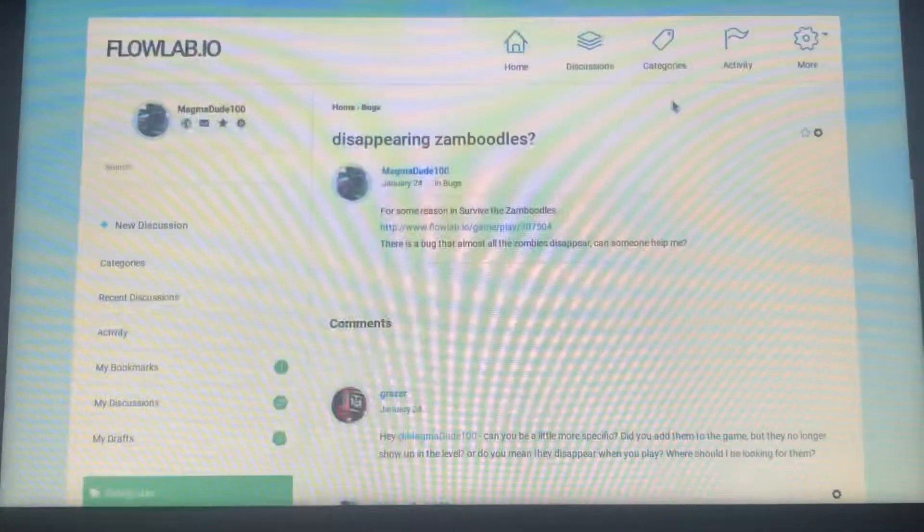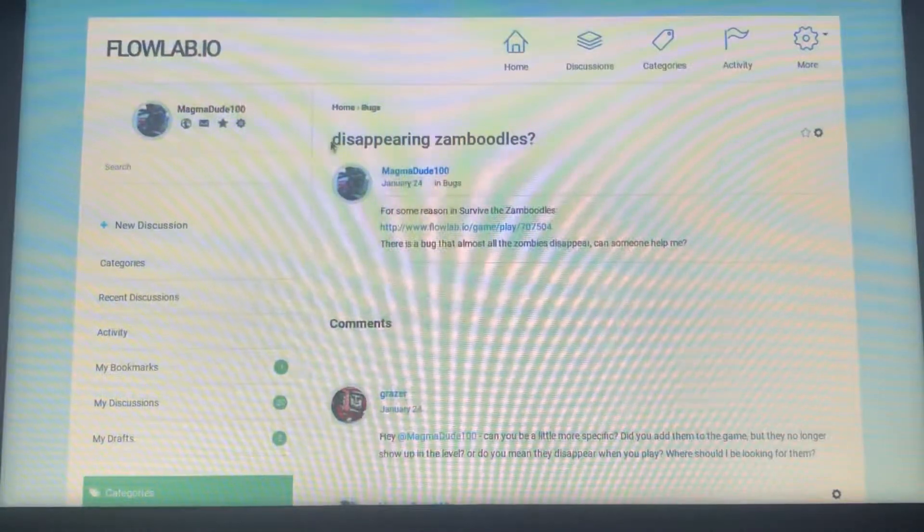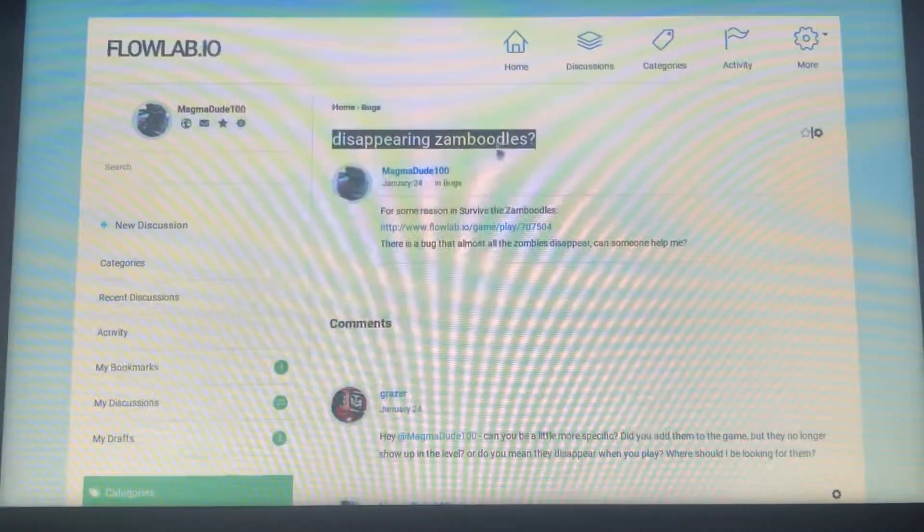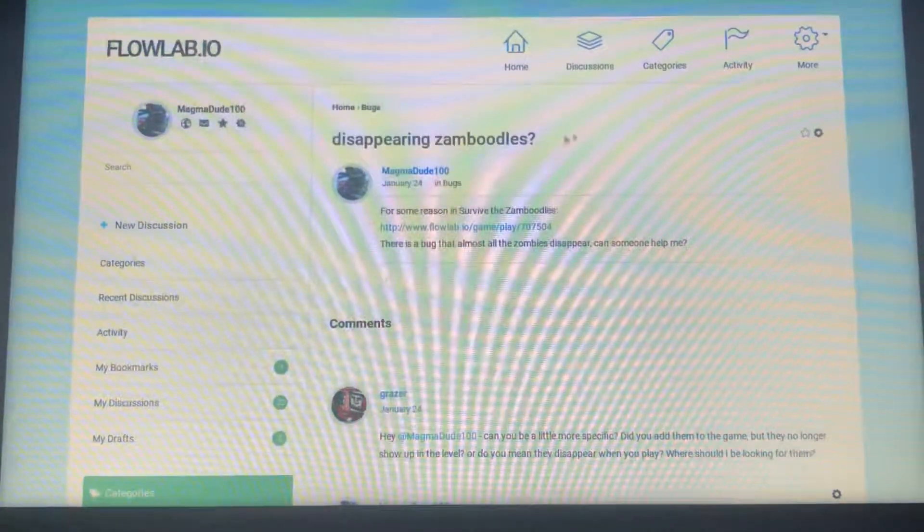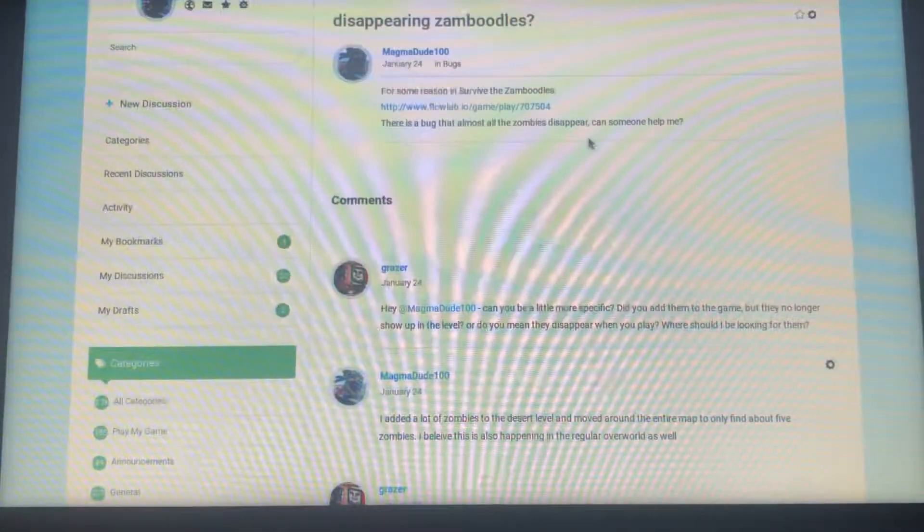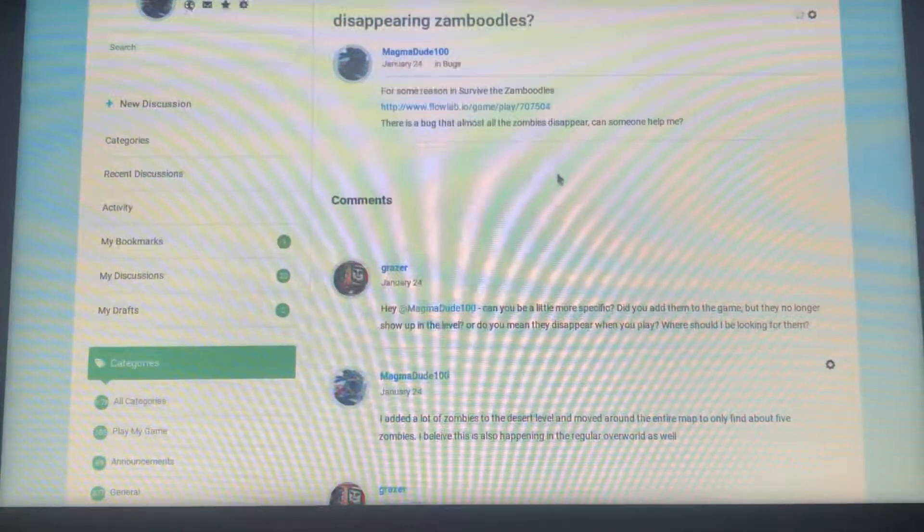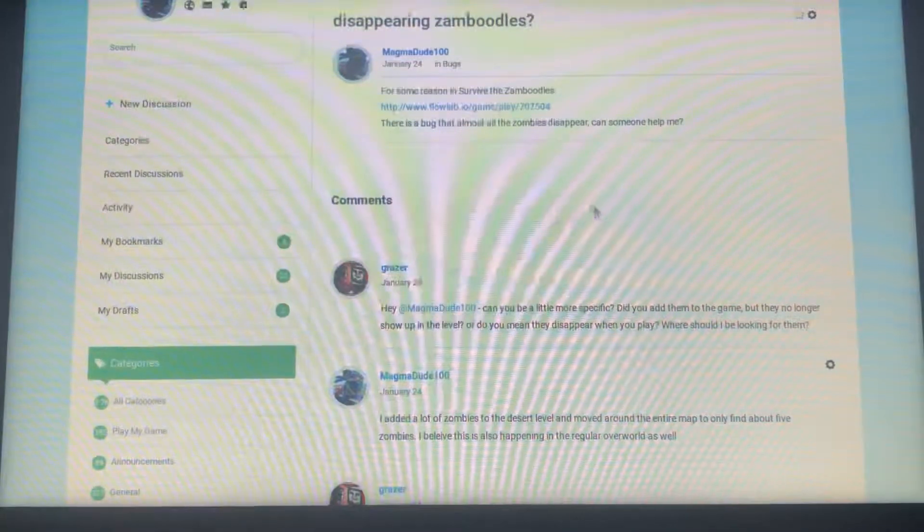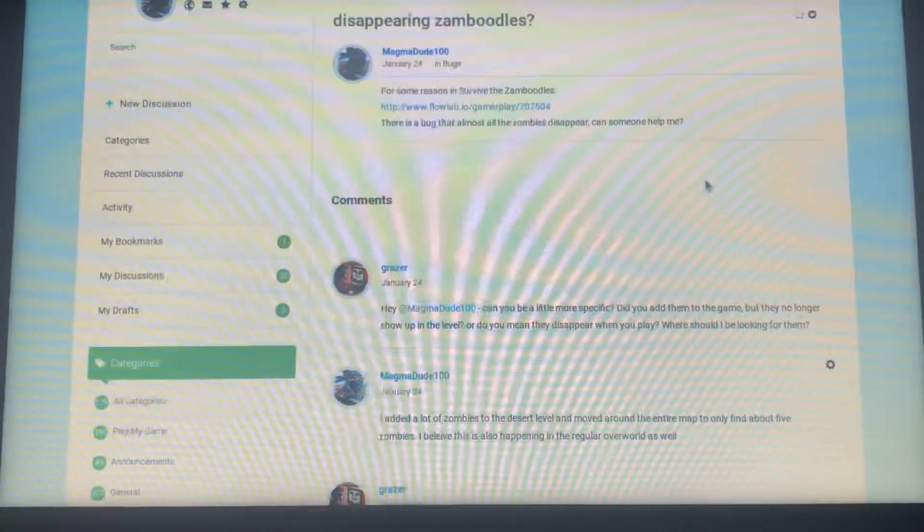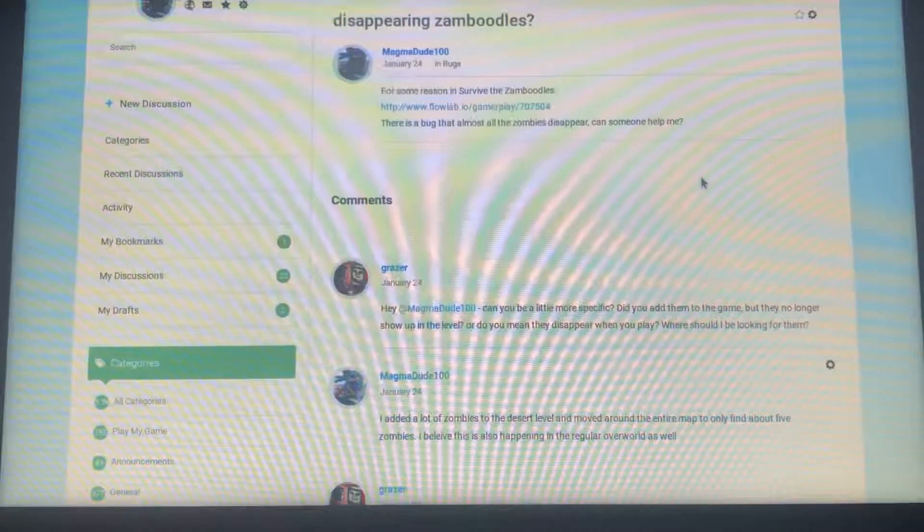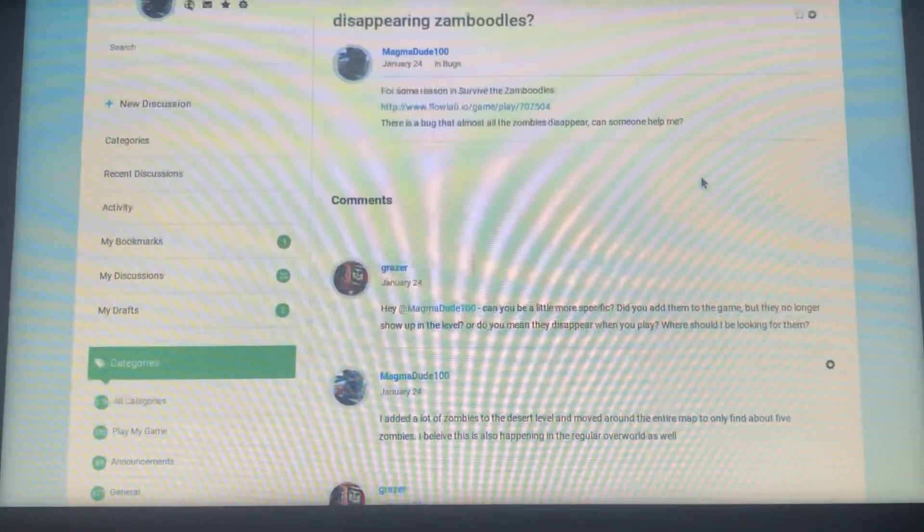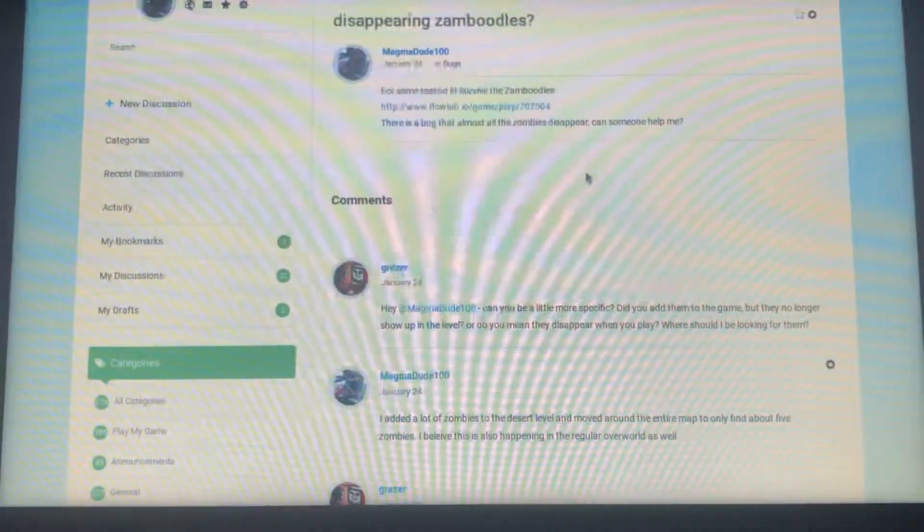Before today's tutorial video begins I'm currently having a problem on Zomboodles if any of you guys could help. Basically for some odd reason whenever I go into the editor I have a bunch of zombies everywhere, but whenever I go to place them or whenever I press play they all of a sudden disappear. That's not good, and I currently don't know how to fix it.